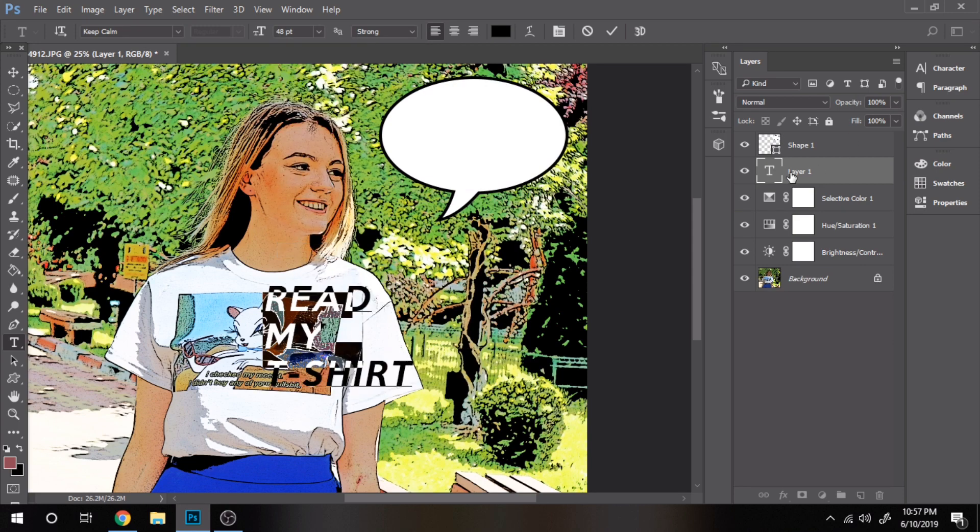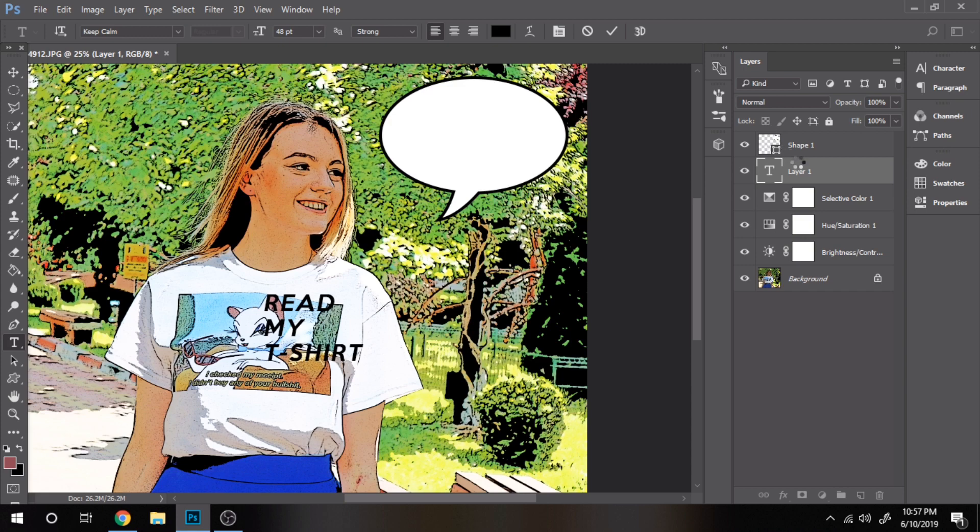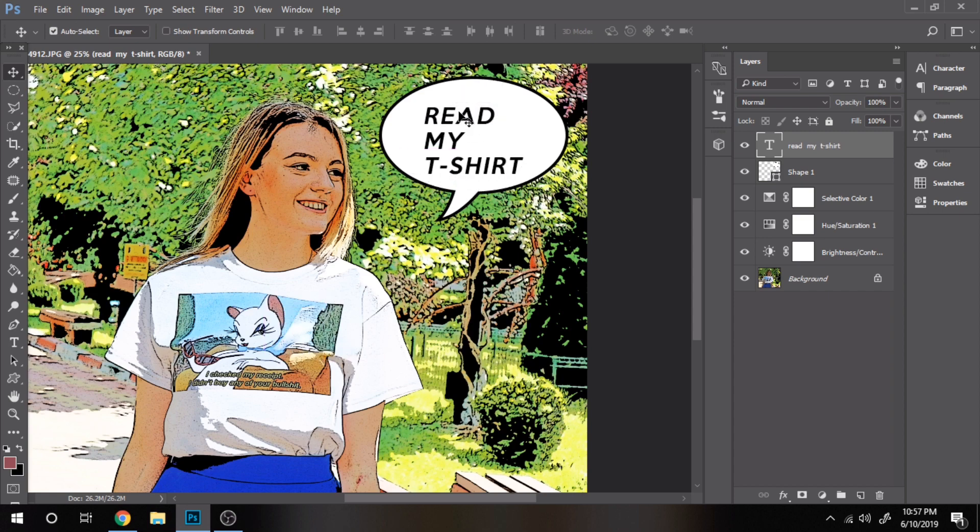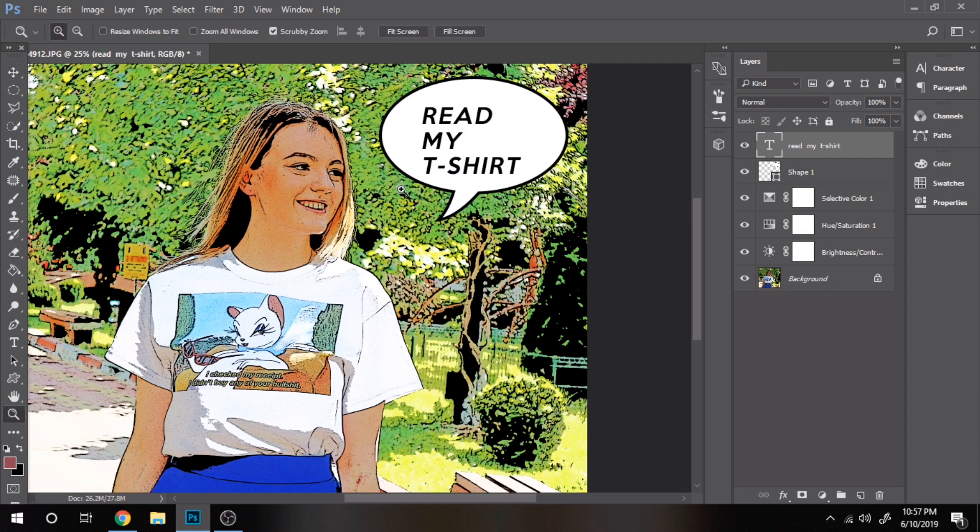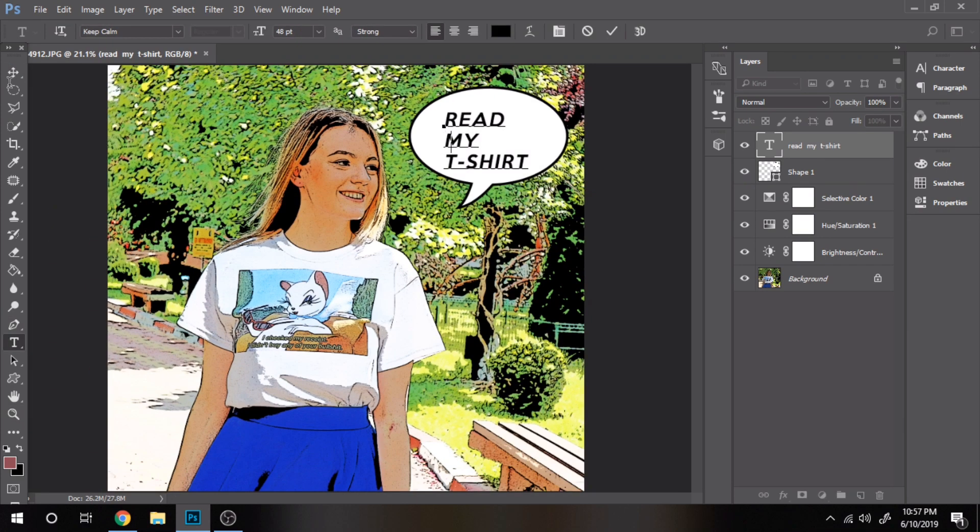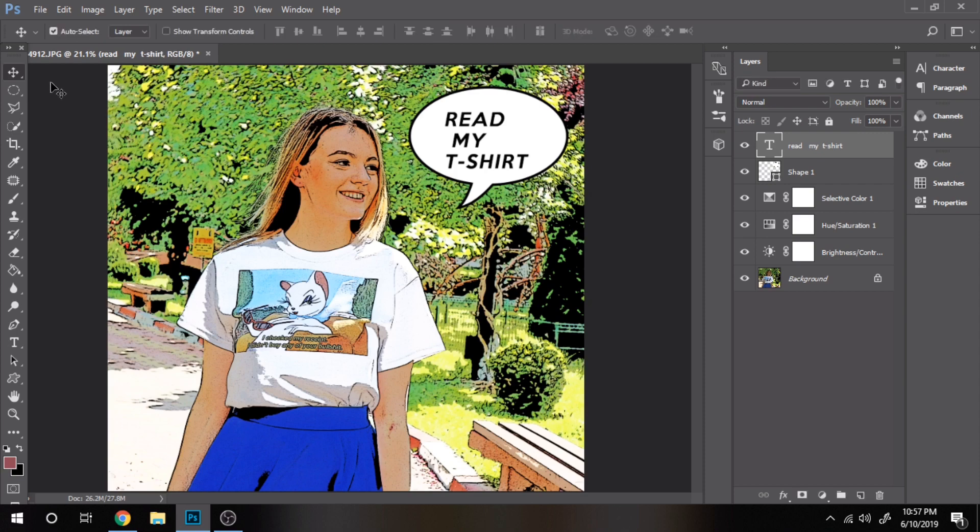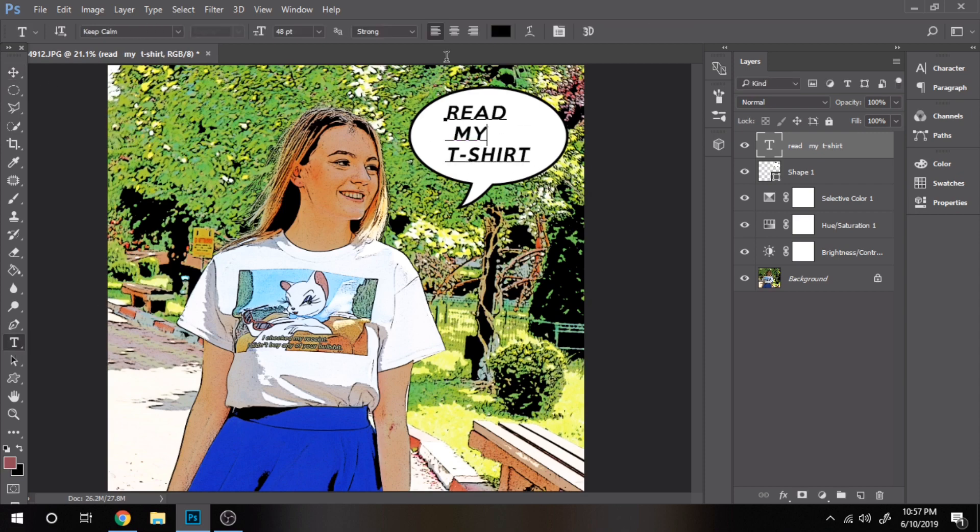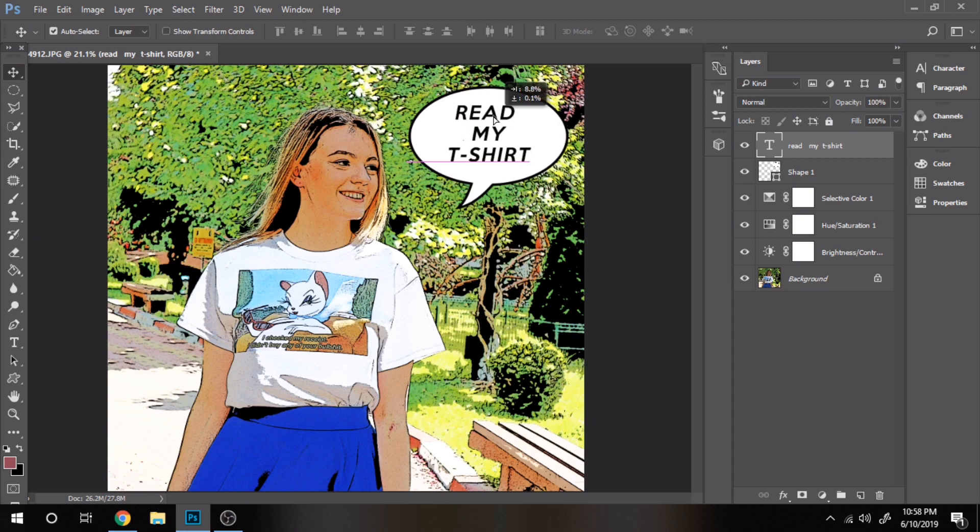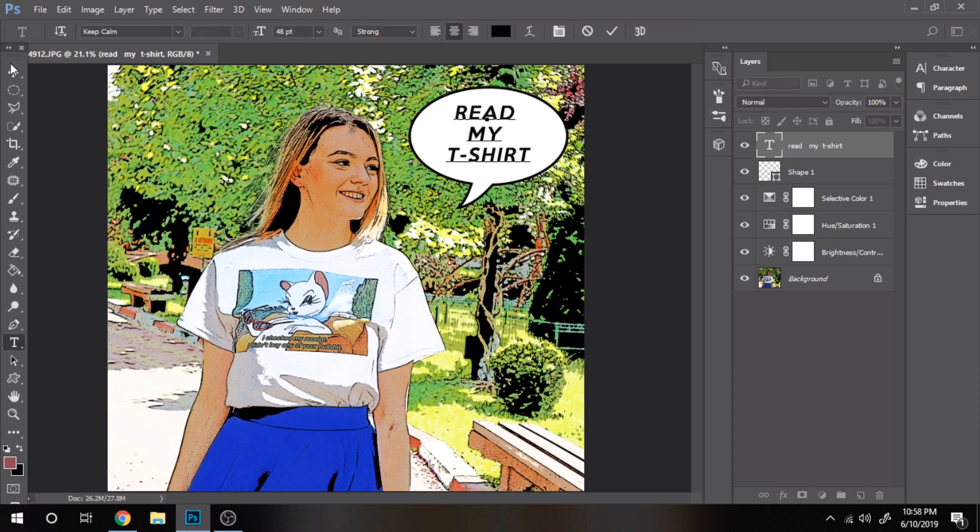Make sure the text layer is above the shape layer. Play around with its size and alignment. Every time you want to move the text, press on select tool.